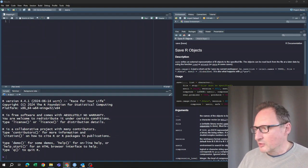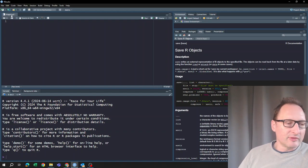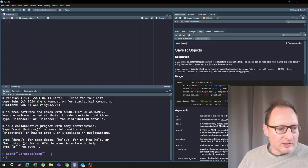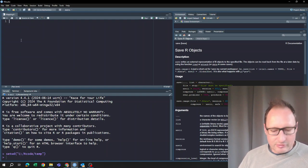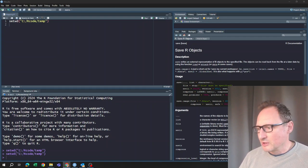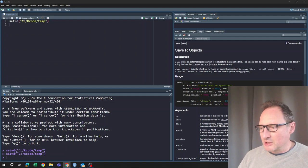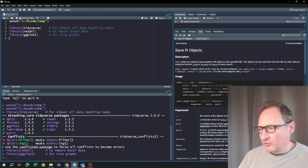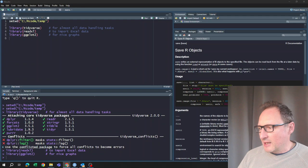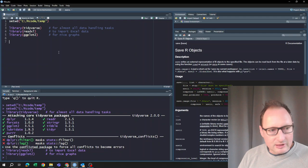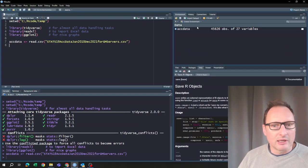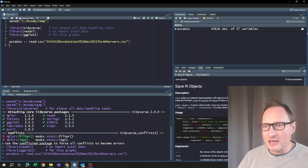The first things we do are: set a working directory, import a few libraries we will use, and then import the data. Let's run that, and we should now see the accident data in our environment.